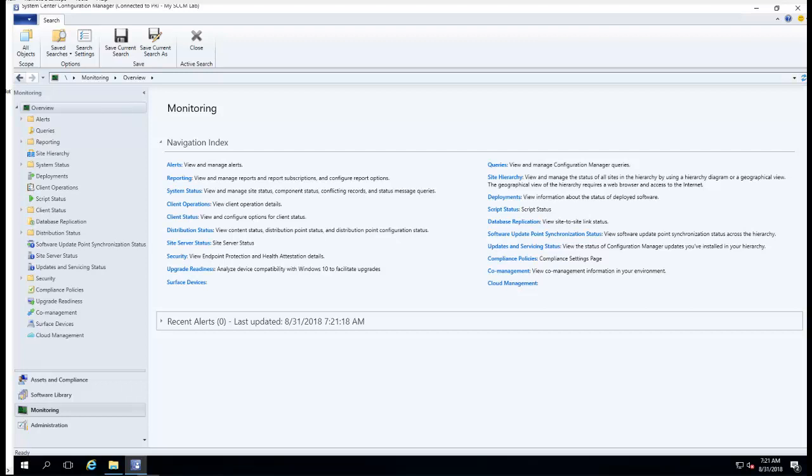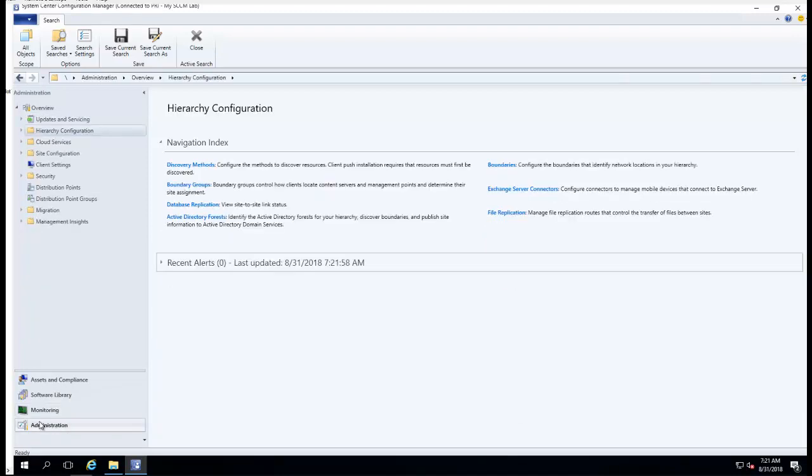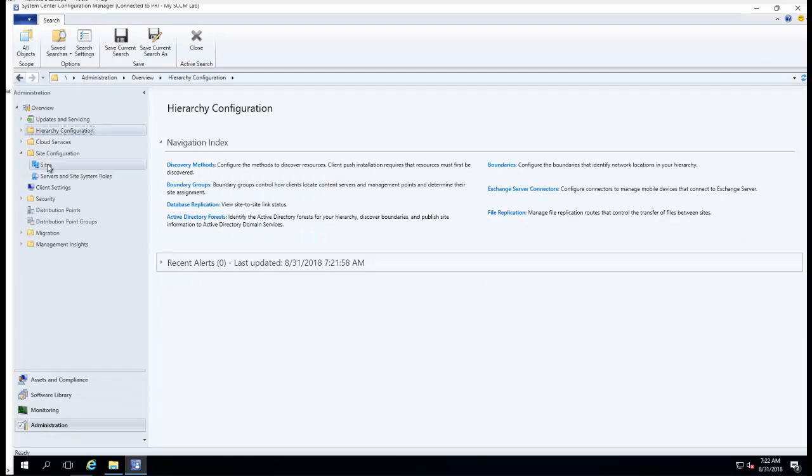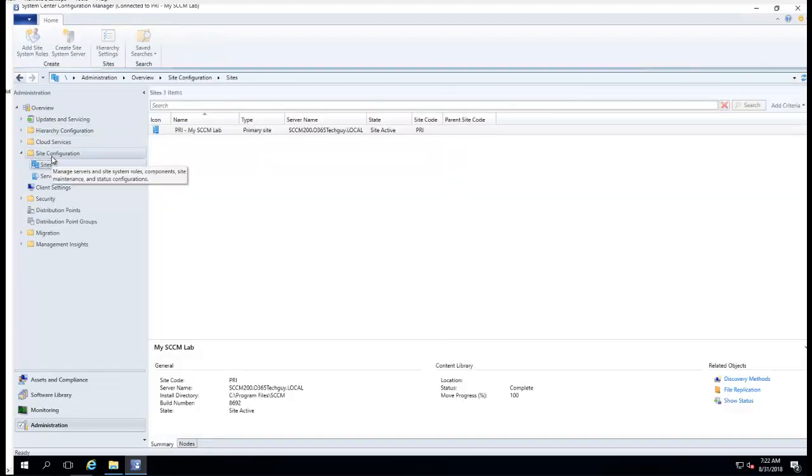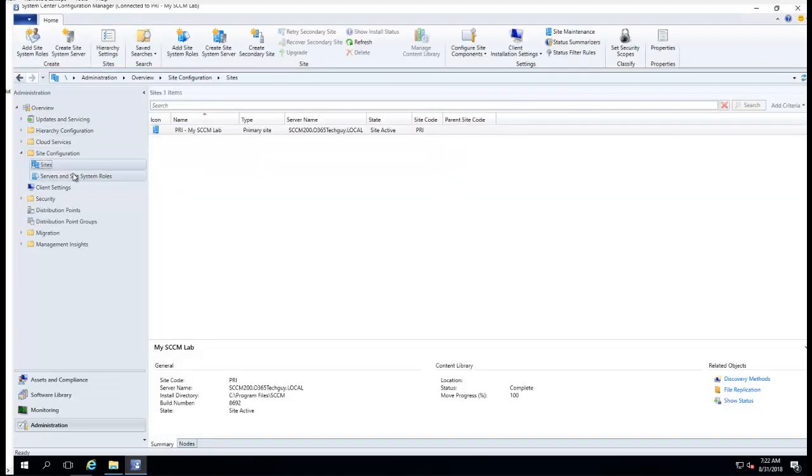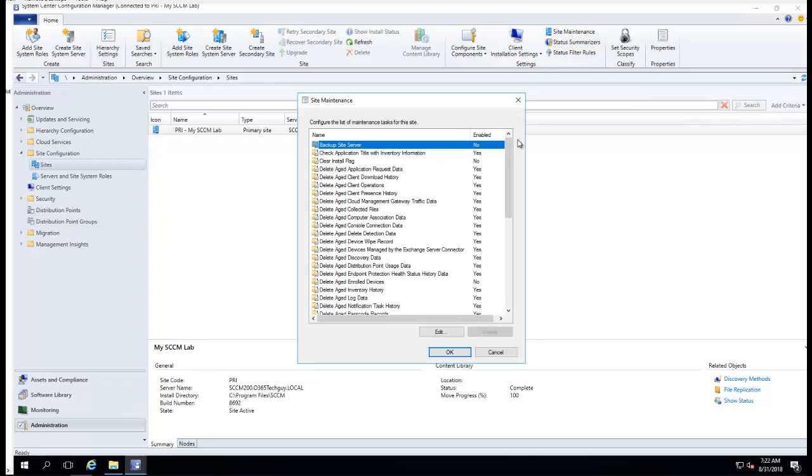Hi guys, in this video I'm going to show you how to enable SCCM backup. What you need to do is go to Administration, go to Sites under Site Configuration, and go to Site Maintenance.